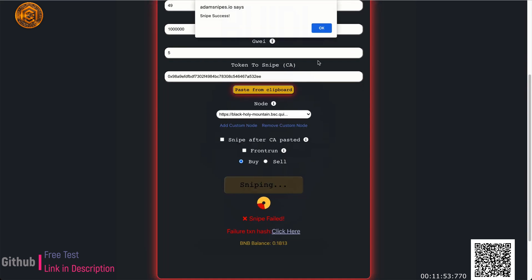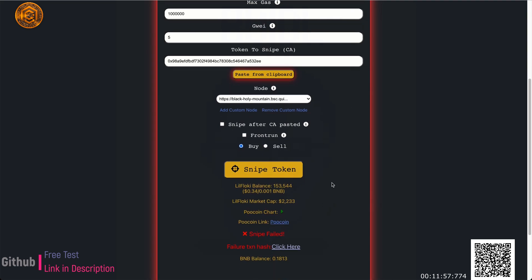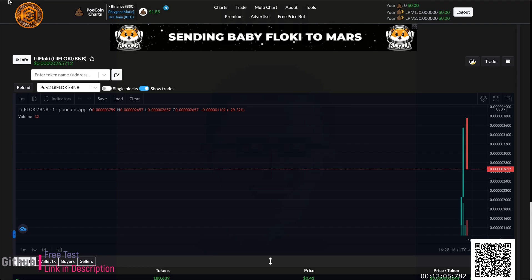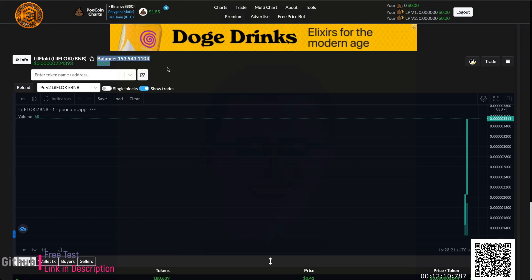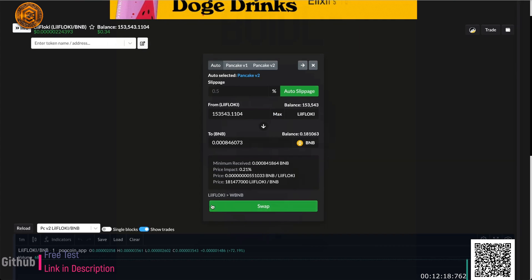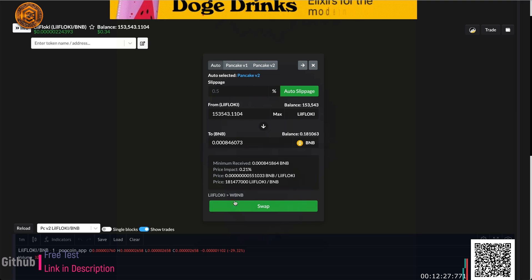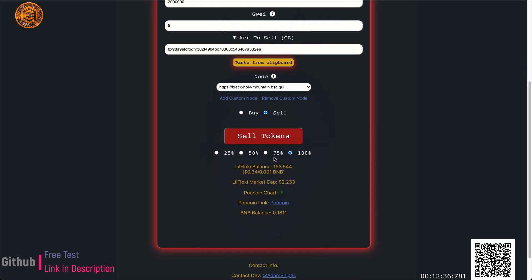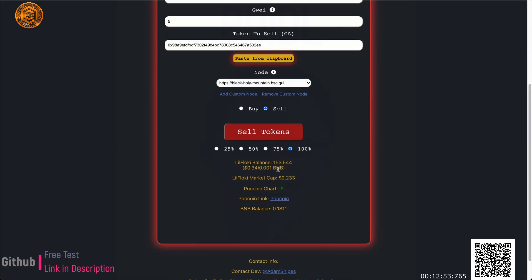We're buying 0.001 BNB worth — and that's sniped. One important thing: after sniping, the token gets auto-approved. Normally on PancakeSwap you'd see an 'Approve' button, but the bot already approved it for you. Once you buy off the bot it automatically approves the coin for selling, so no manual approval needed. Now on the sell tab, the sell button has appeared. I can see my balance has updated — my 150k tokens are worth 34 cents, or 0.001 BNB, which matches our snipe amount.